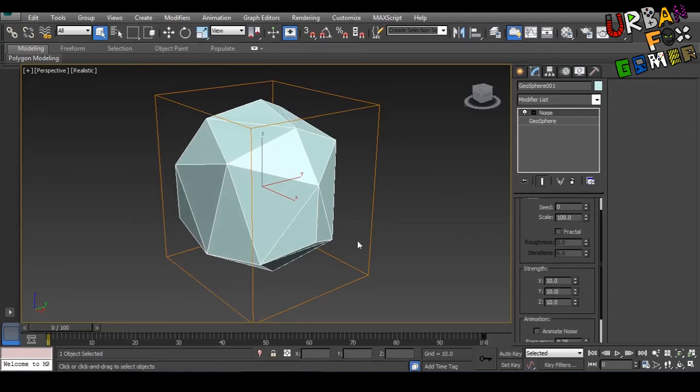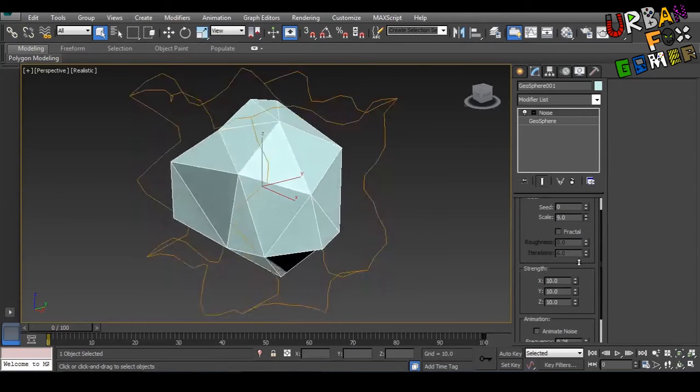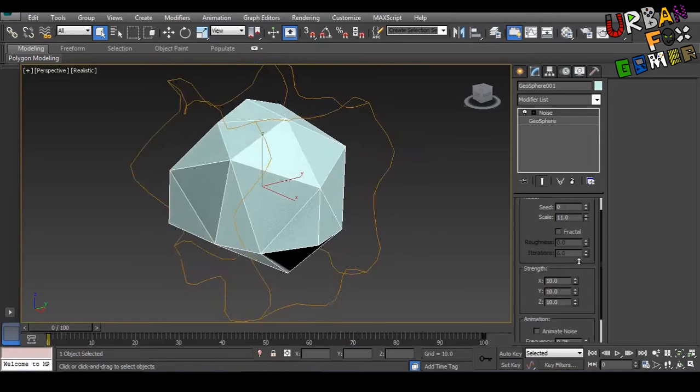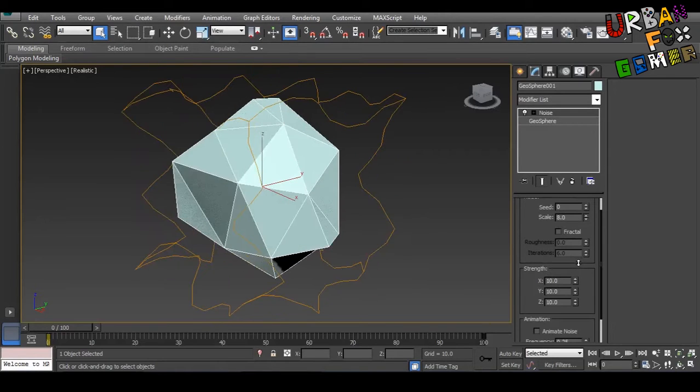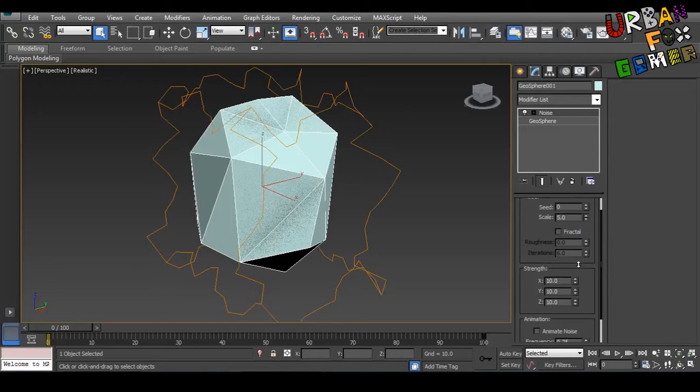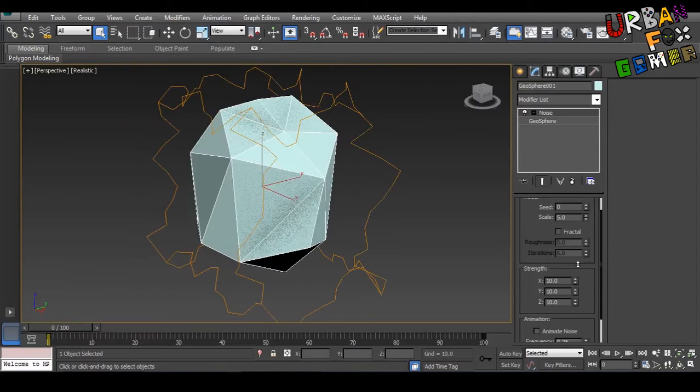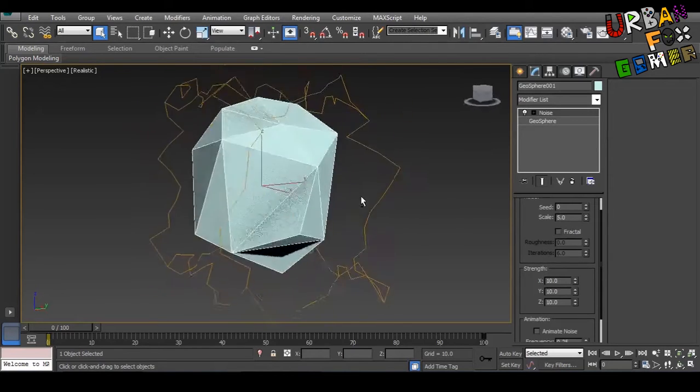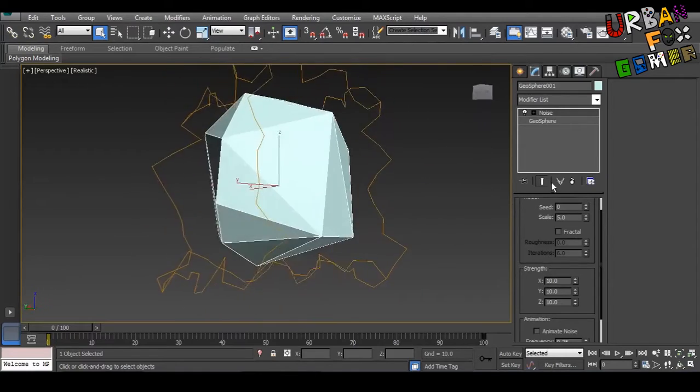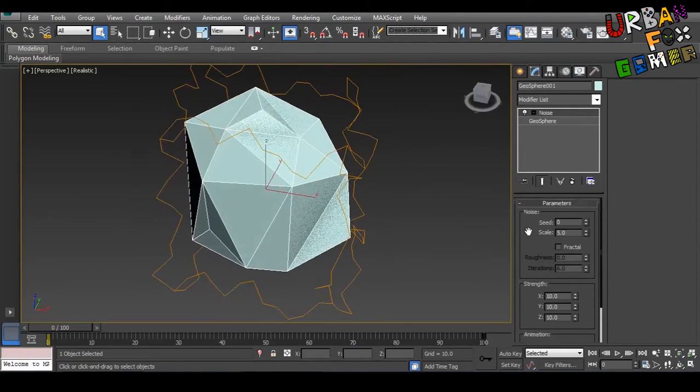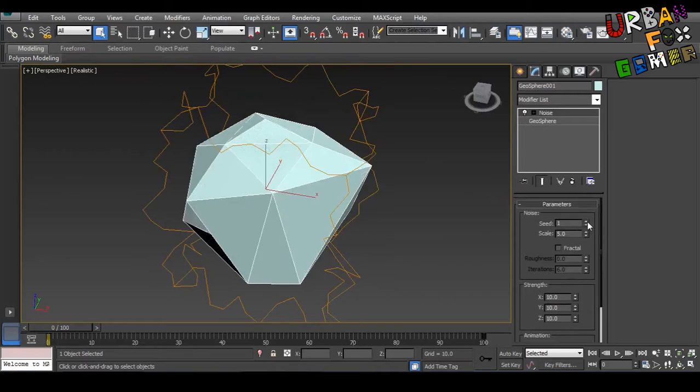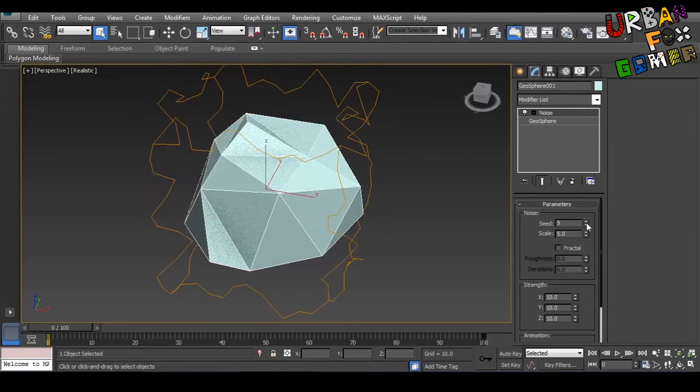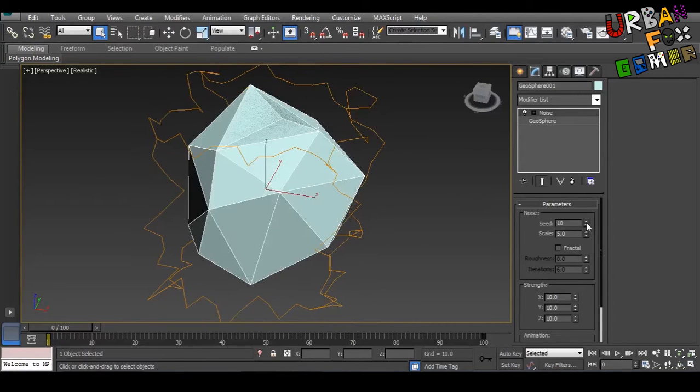And just go down as much as you want. The lower the scale, the more noisy it gets. So let's just say it's 5. As you can see it's pretty much messed up. And by the way, the seed is like a randomizer. It has a lot of variations to it.